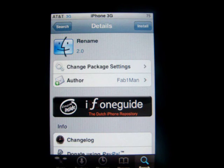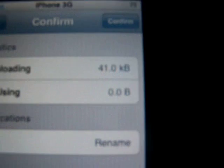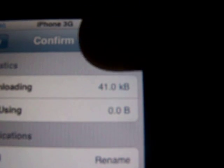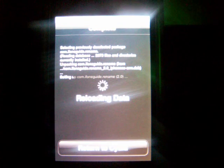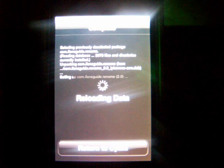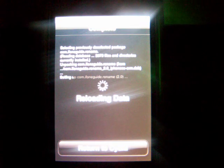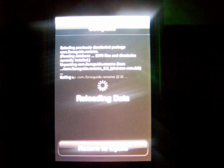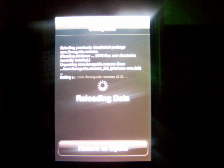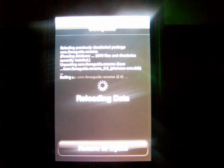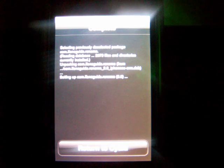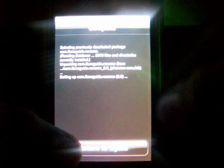On the top right it says 'install', so you install that. Now it's downloading the rename application. After this is done, it's going to say 'return to Cydia', so just click that.